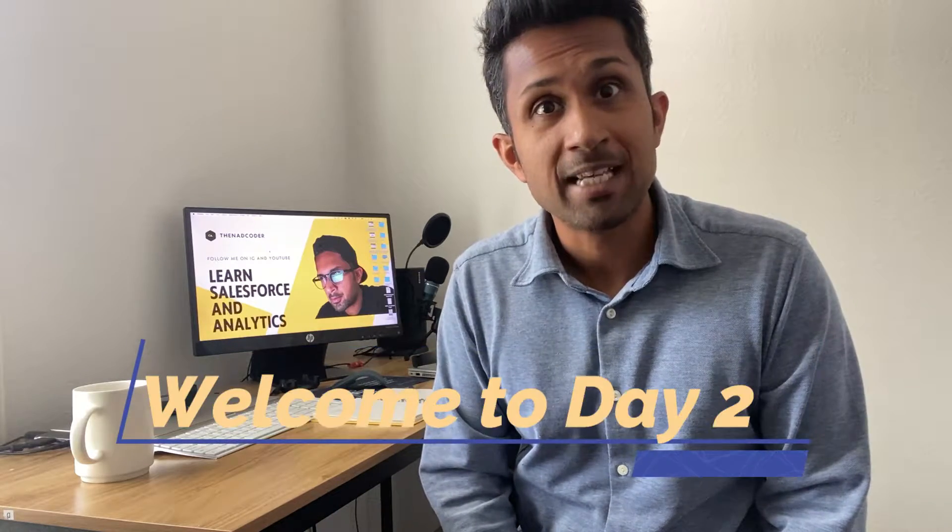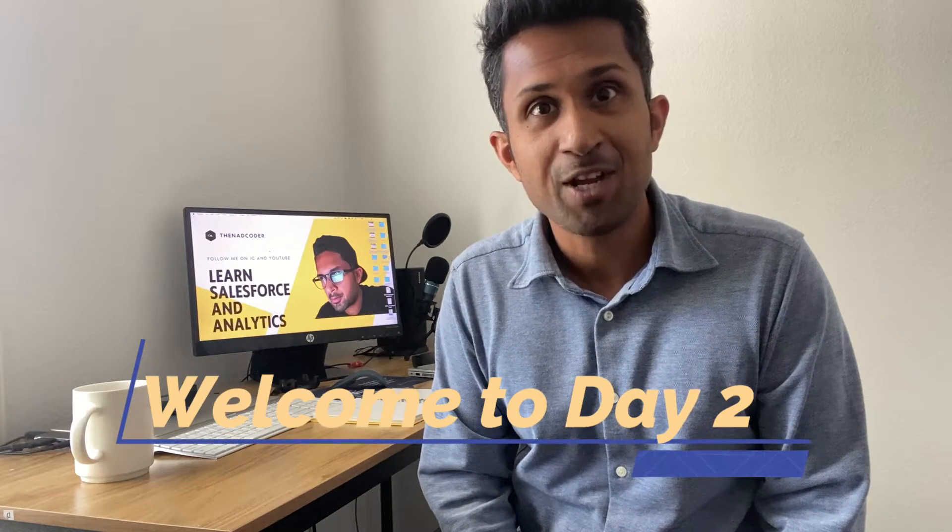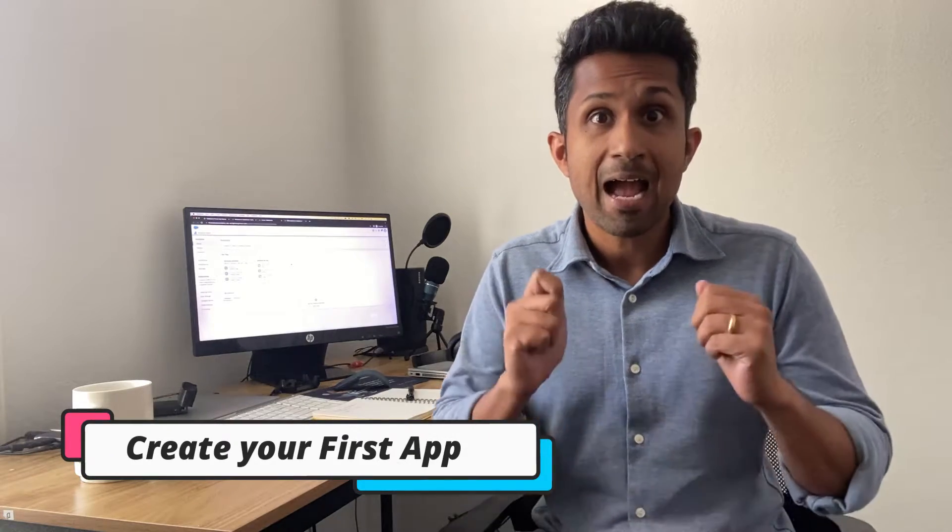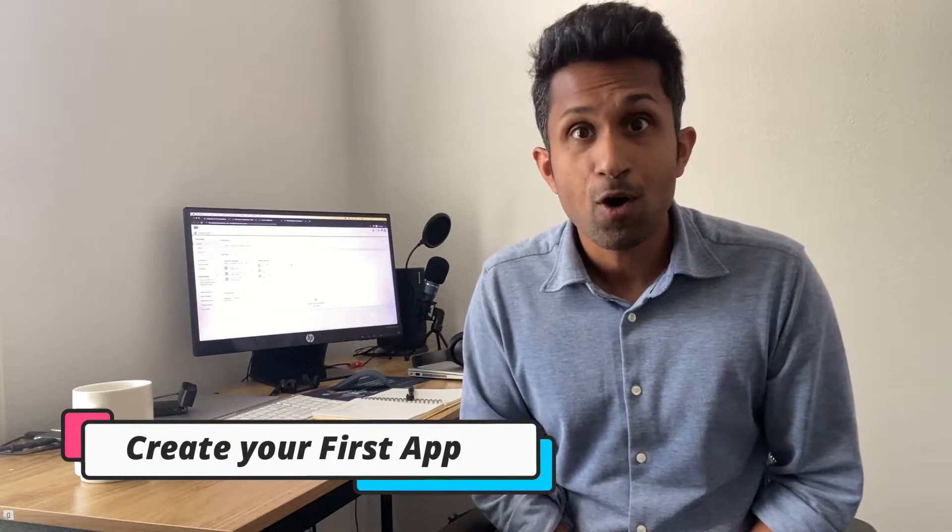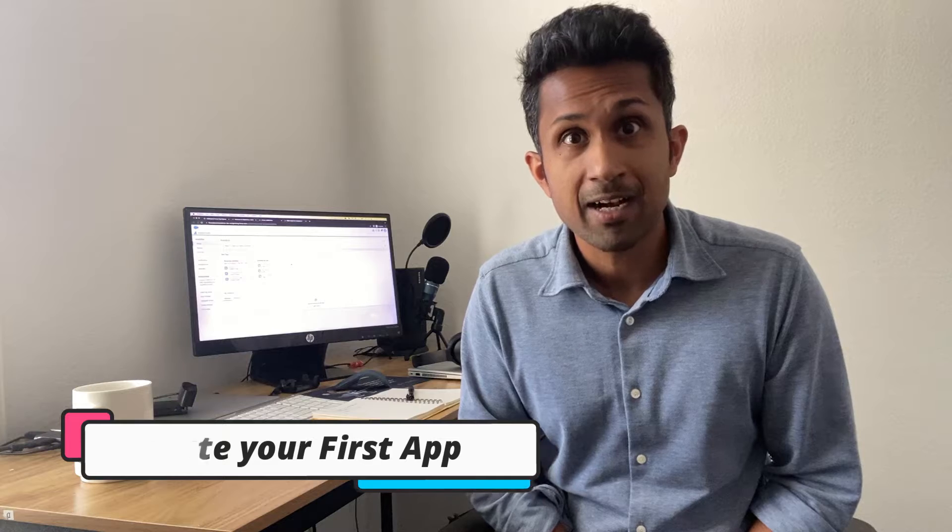Welcome to day 2 of CRM Analytics free course. Yesterday you created your very first Salesforce instance. Congratulations on that. But today we are going to do something exciting. Today you're going to create your first CRM Analytics app and get a tour of the CRM Analytics environment. So let's go take a look.